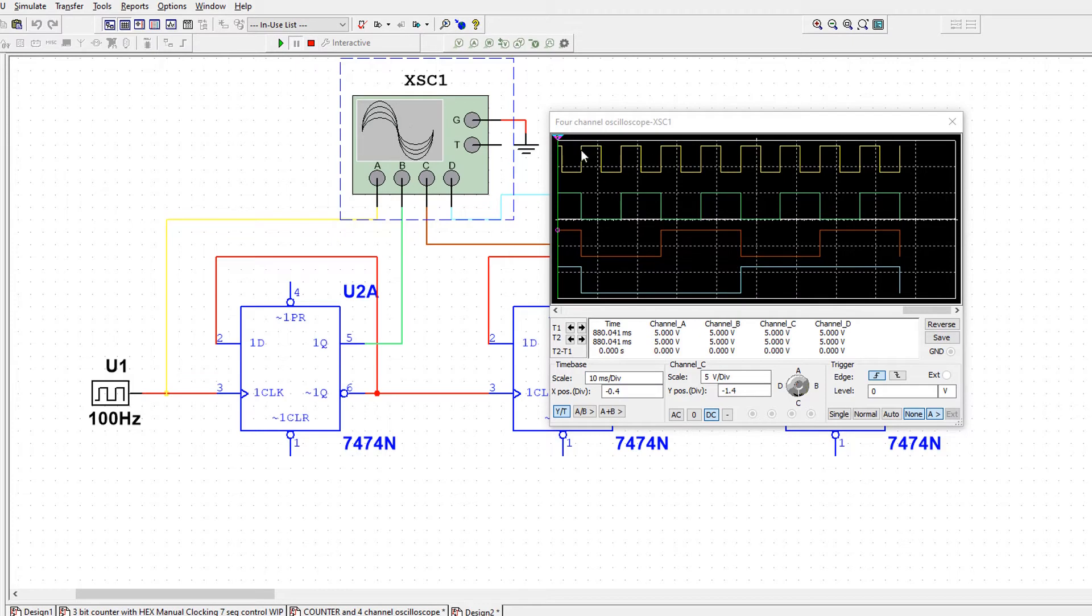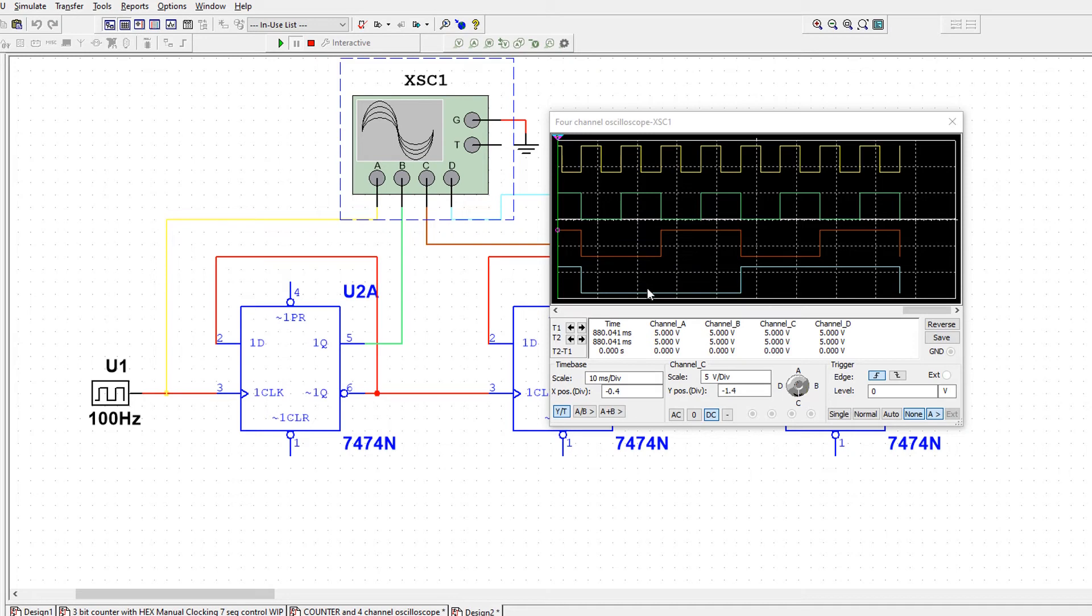So here's our clock. And at this point, all three flip-flop outputs are low. So that's 000. Then it's 001. And then 010, 011. And then it counts, it's counting up in binary.